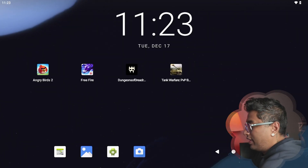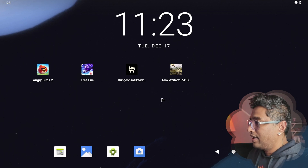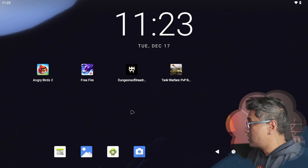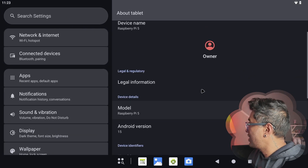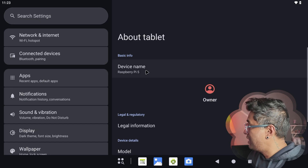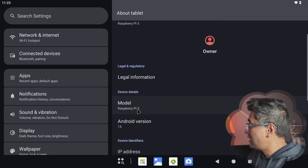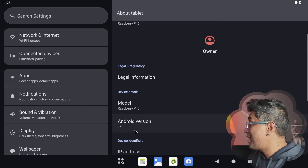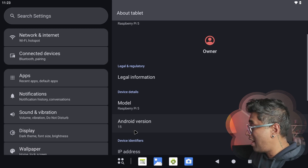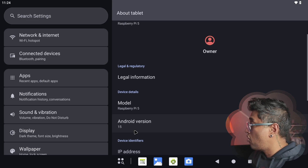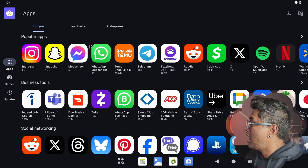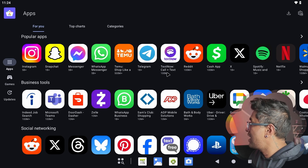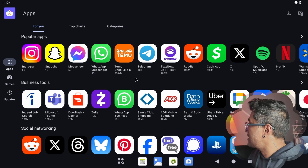I already installed everything, so you can see on my Raspberry Pi desktop all the games. Go to Settings and you can see 'About Tablet' — this is Raspberry Pi 5, and the Android version is Android 15. So you can see Android 15 running on top of Raspberry Pi 5. The Aurora Store is here, and once you click it you can install any application you want — Reddit, Netflix, X, anything.